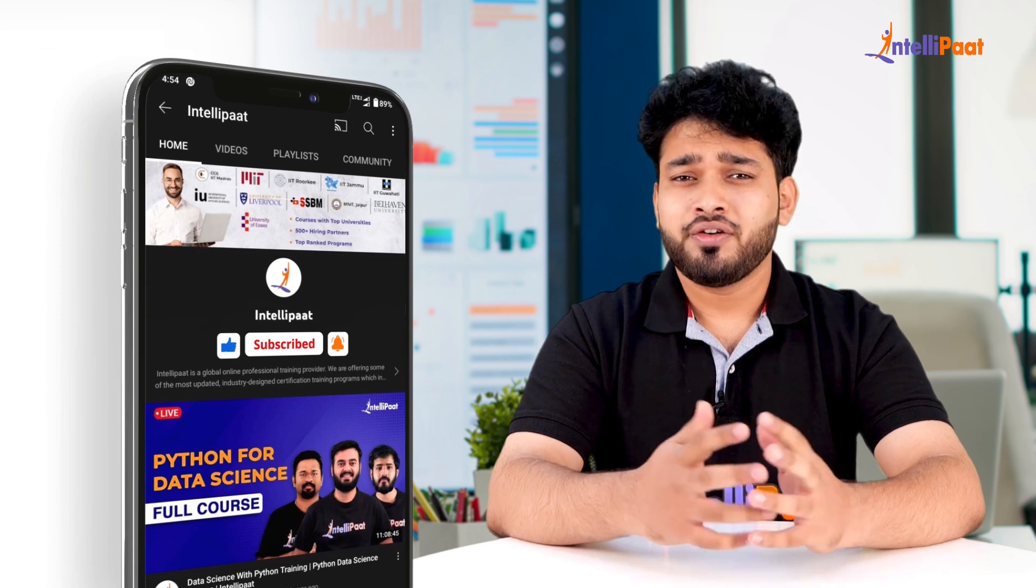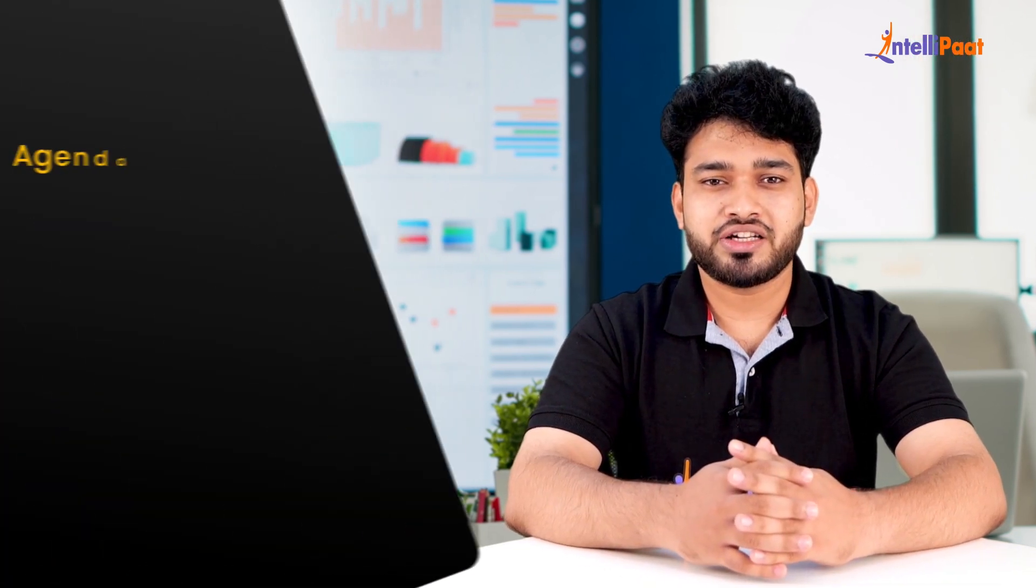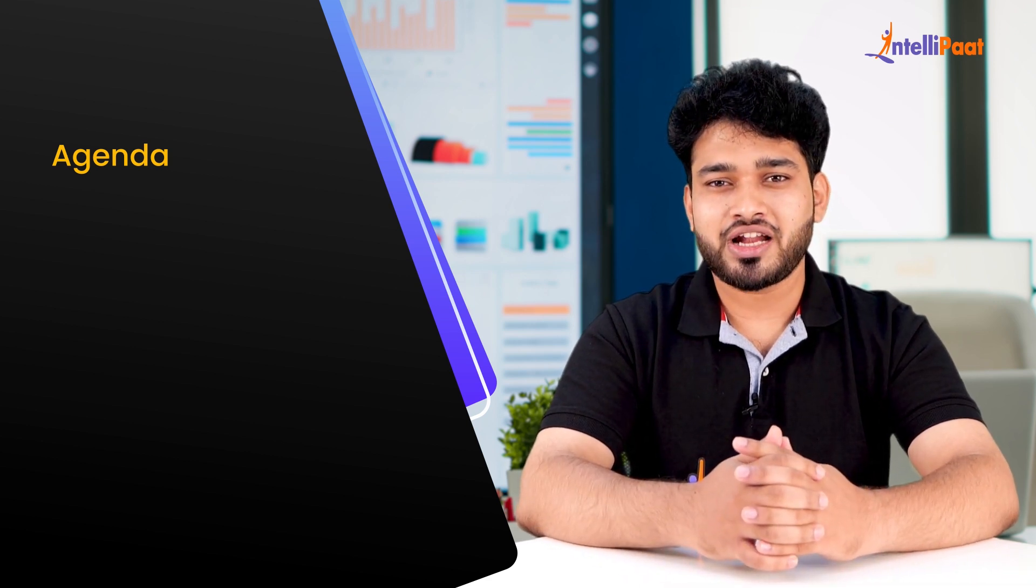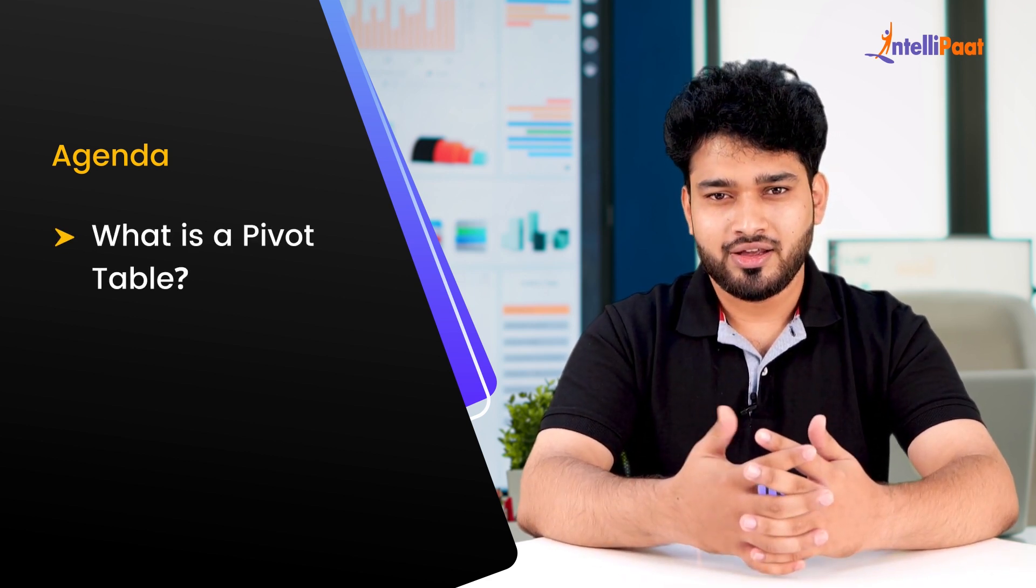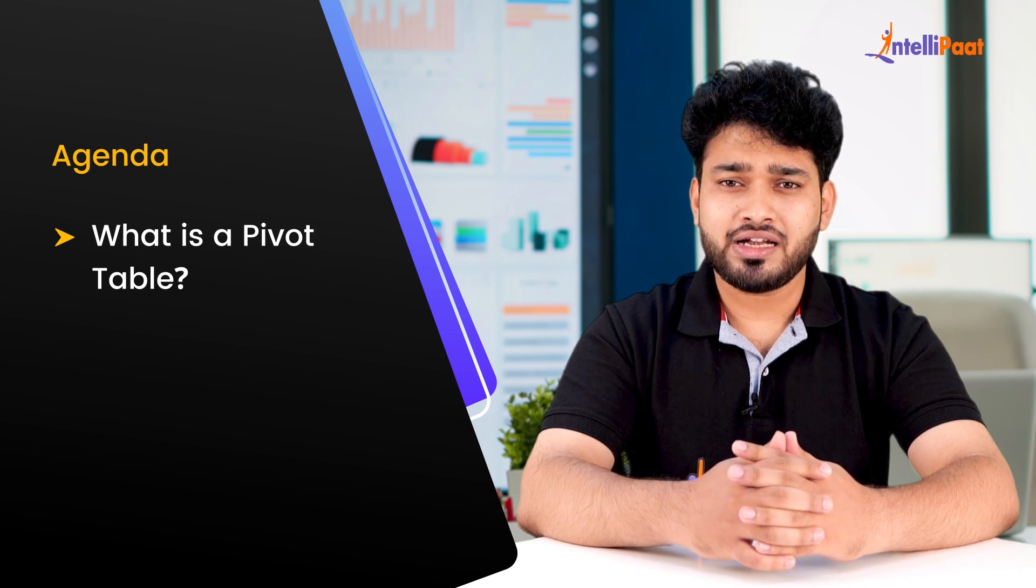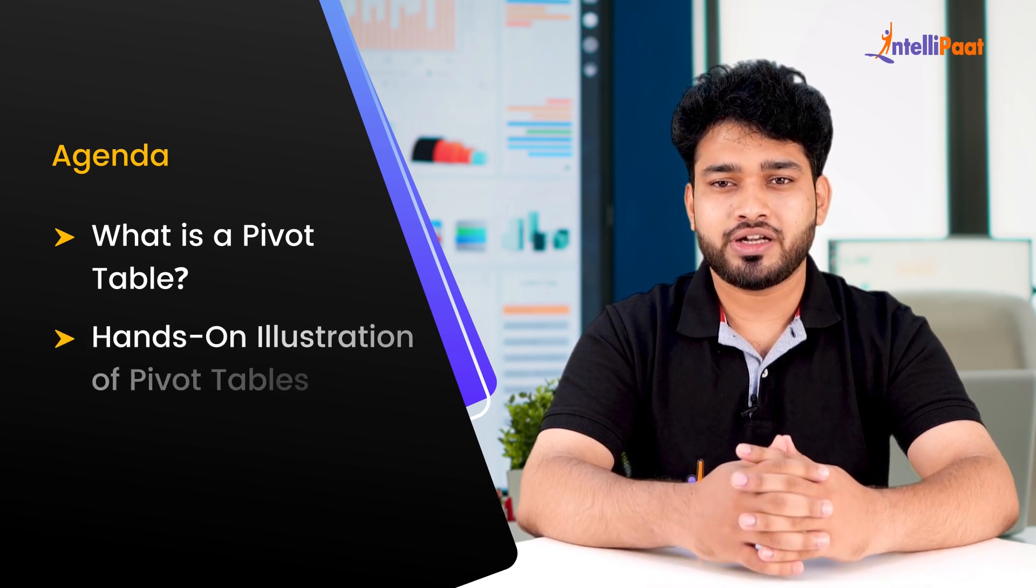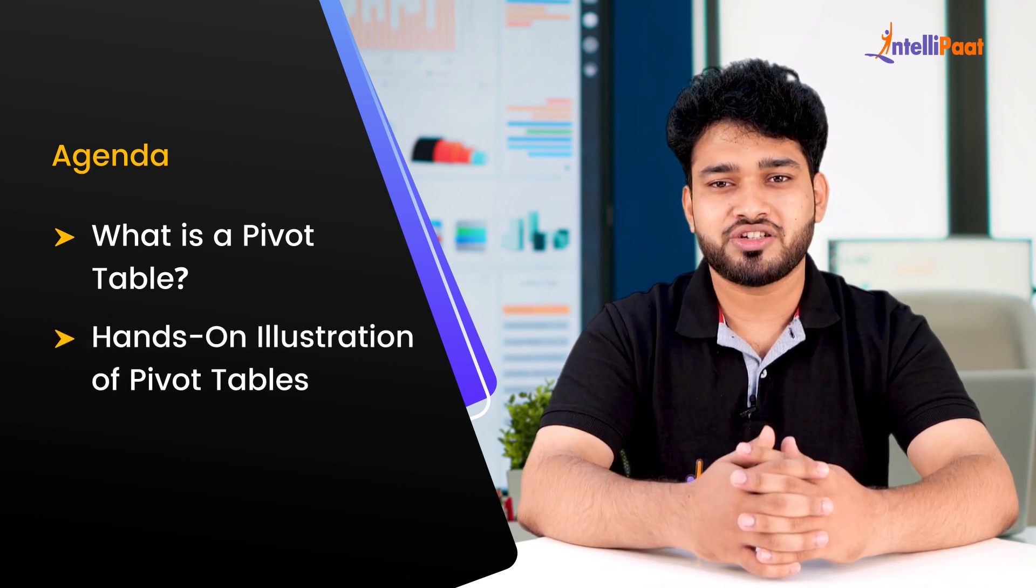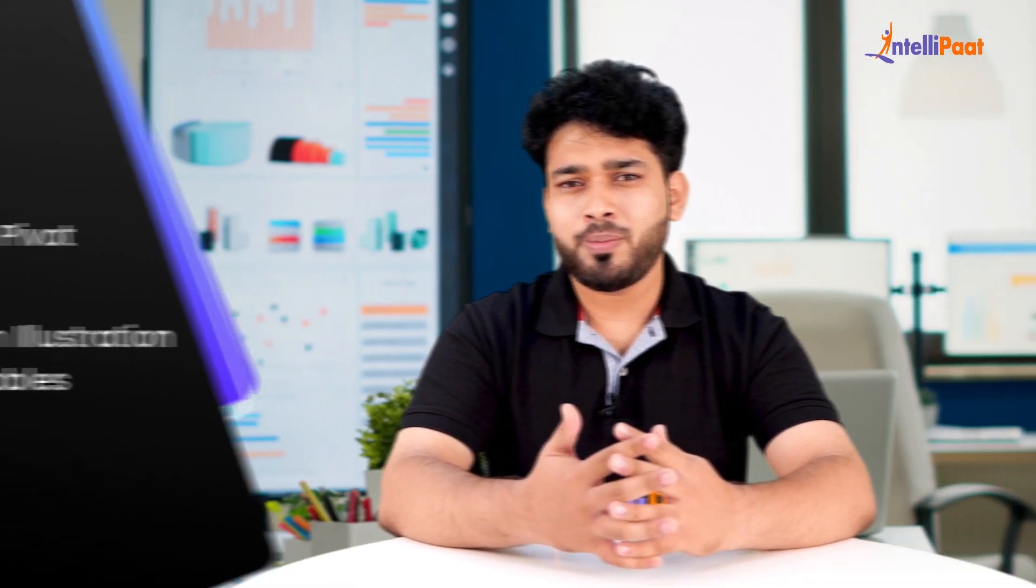First of all, let's have a look at the agenda for this session. We'll begin by understanding what pivot tables really are. Once done with that, we'll dive into the hands-on part where we drive our initial analysis by constructing pivot tables.